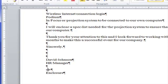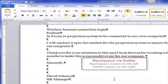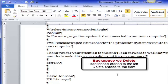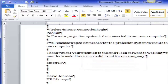Let's talk about backspace versus delete. On your keyboard you have both. I'll click right in the middle of 'Sincerely' — when I use the Backspace key it goes back towards the left. When I hit the Delete key it goes to the right, or forward. So you can use Backspace or Delete depending on which direction you want to go.